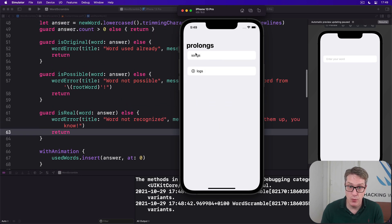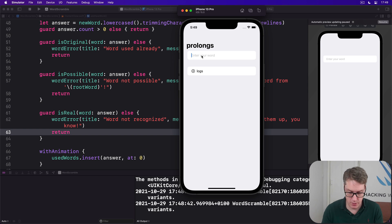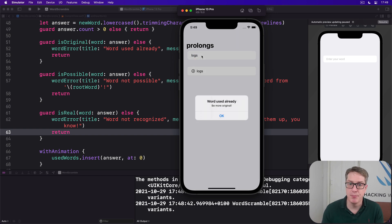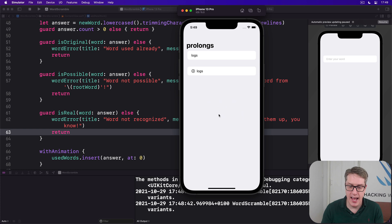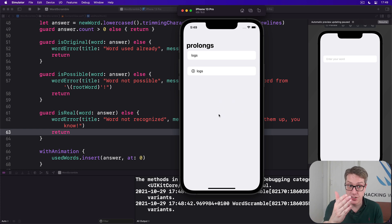So that is real and is possible. Is it original? Let's just try logs again. Boom. So all three errors work now. Thanks to those tests we've added. Good.